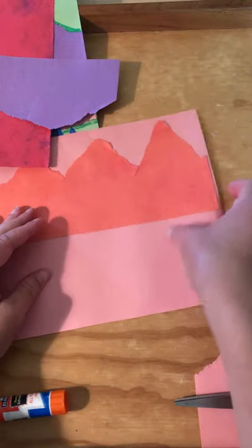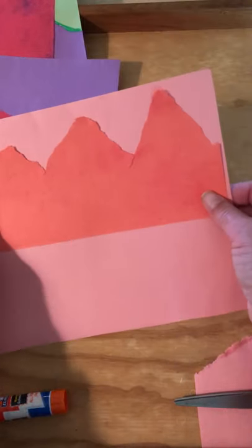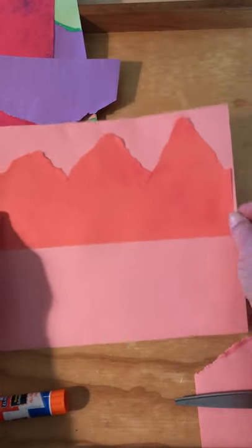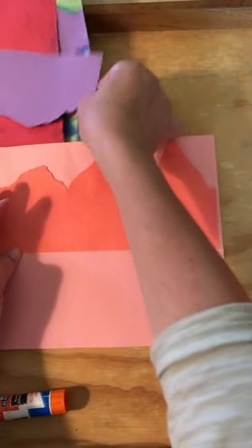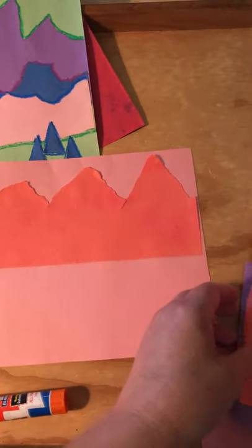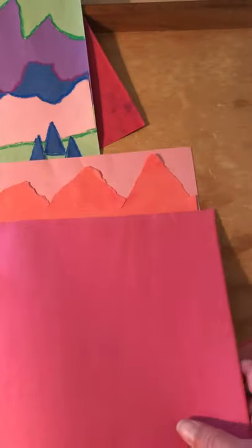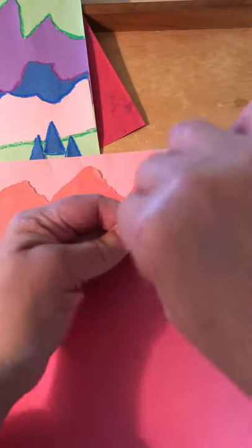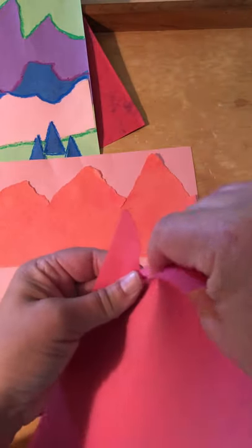And if you are using, I'm using this smaller piece of paper because that's just what I have, but if you're using a bigger piece of paper, you could save room for a sun or moon in the sky. So my next color down would be this color. So I'm going to go ahead and tear. And we're going to overlap them on the page.